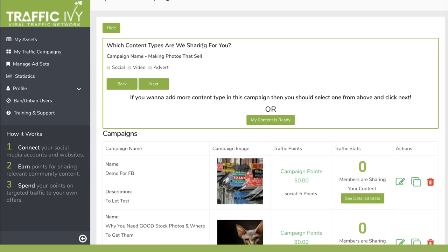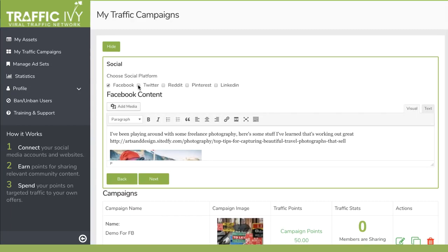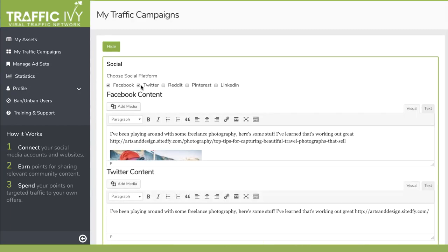If you'd like even more traffic, you can click Social. You can choose which platform you want to display your ads on and then go ahead and customize whatever it is that you'd like people to share on their own Facebook, Twitter, Reddit, Pinterest pages and so on. Once you're done with that, click Next.